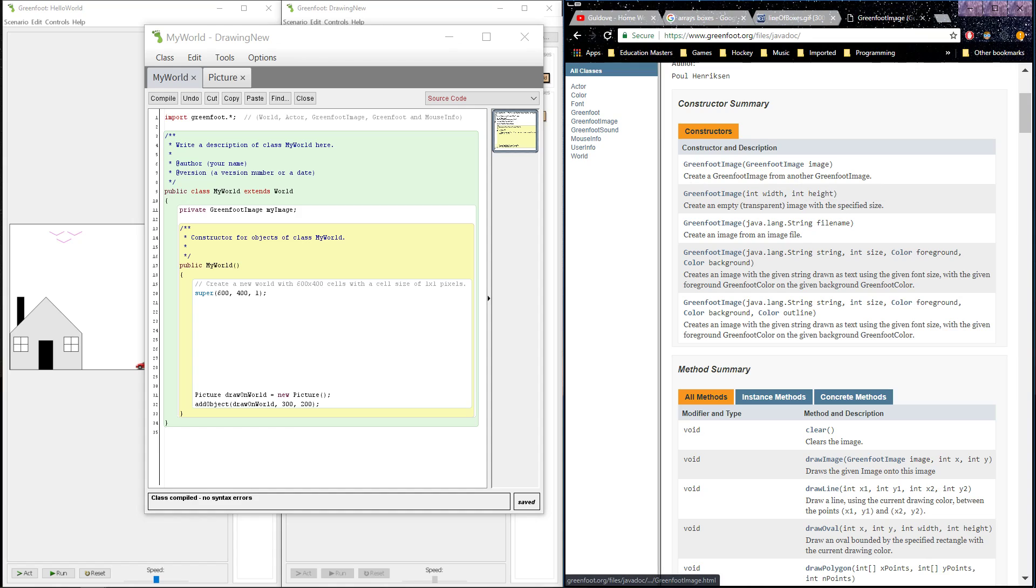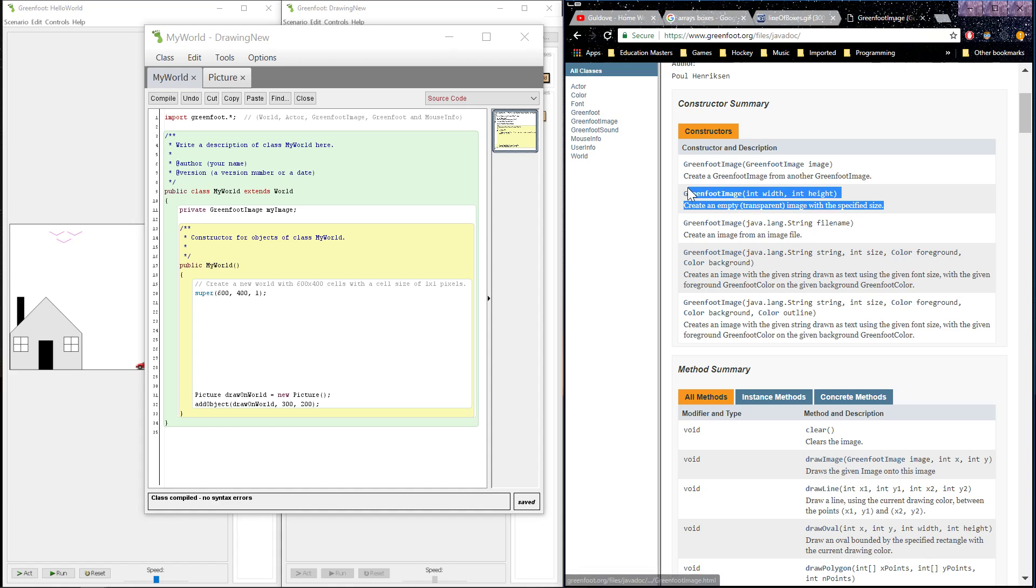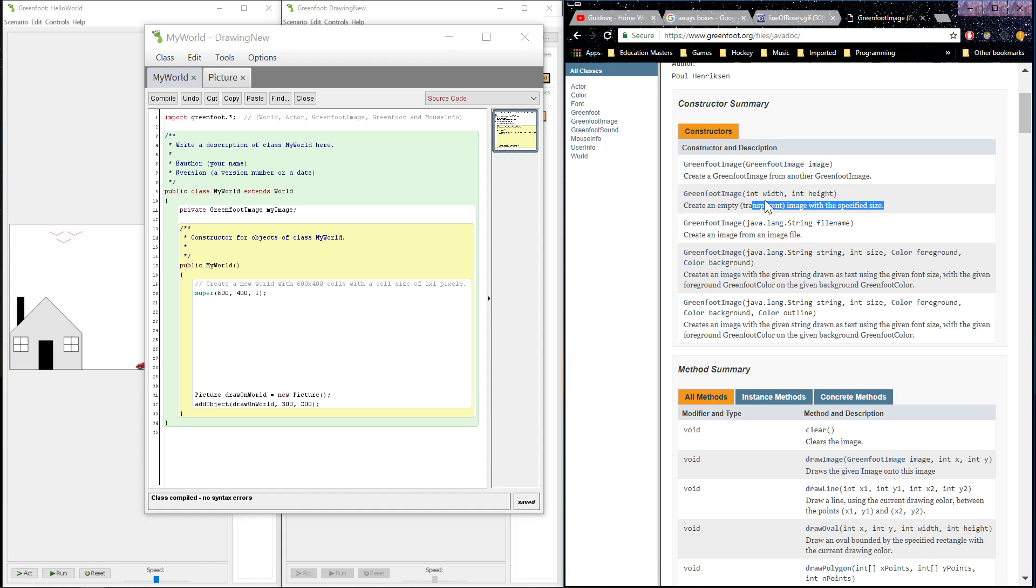Option number one, I can actually create a GreenfootImage from another GreenfootImage. Cool. Won't help us right now because we don't have another one to work with. So let's jump down here. GreenfootImage asking for width and height is going to create an empty or transparent image with a specified size. This is actually the one that we're going to be accessing right now, but just so we can be thorough, let's take a peek at the next ones here.